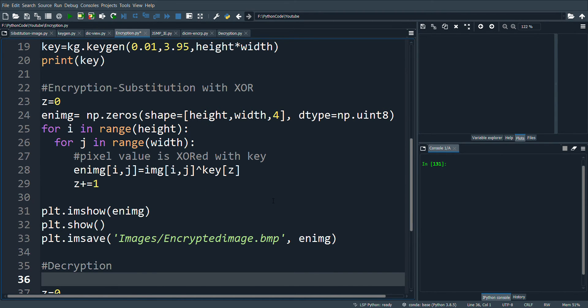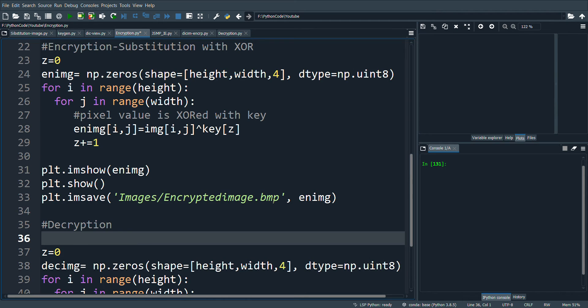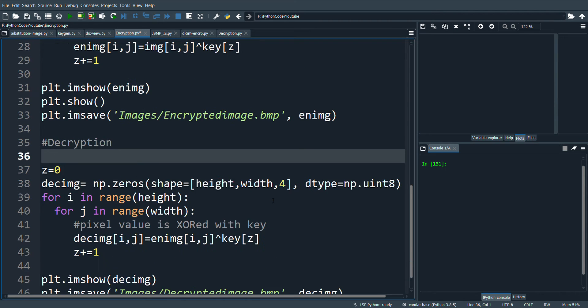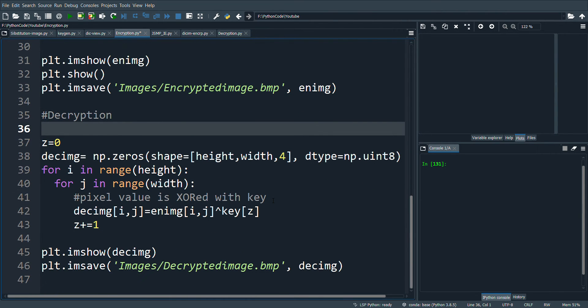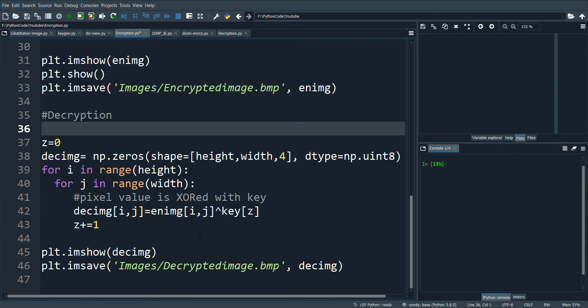I also write the decryption function in the same program. Here again, you can notice that every encrypted pixel value is XORed with the key to get the decrypted pixel values.